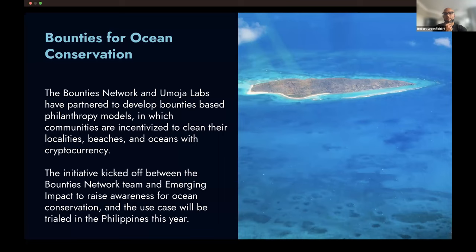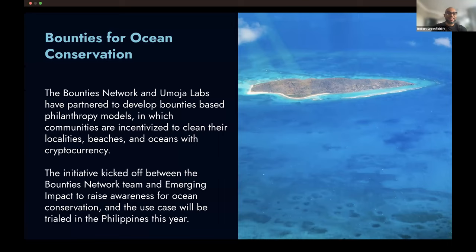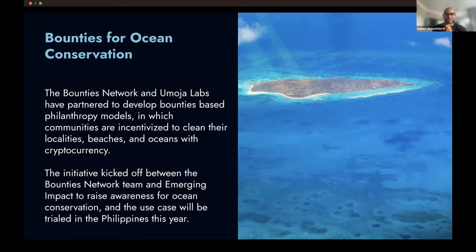I believe there's also a documentary on this as well. If you Google Bounties Network ConsenSys Philippines, it is on YouTube and also a great watch if you are interested — I think these creative approaches of aligning both environmental impact with economic impact at the same time are few and far between.